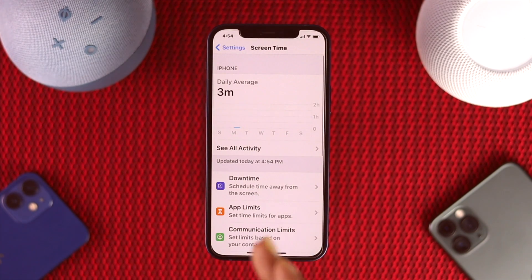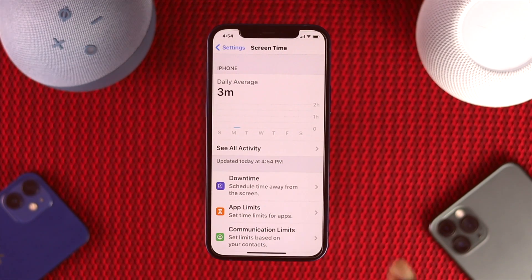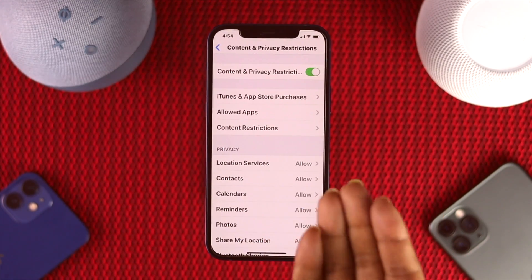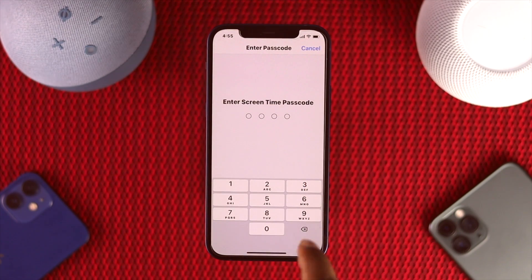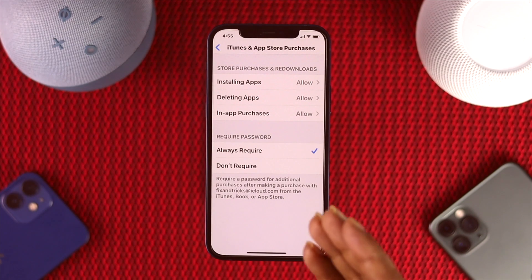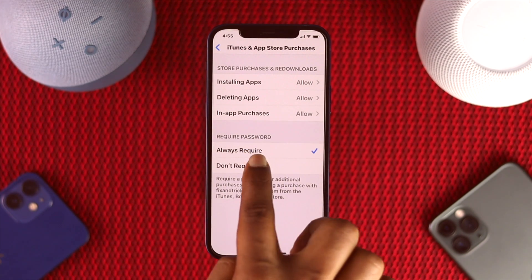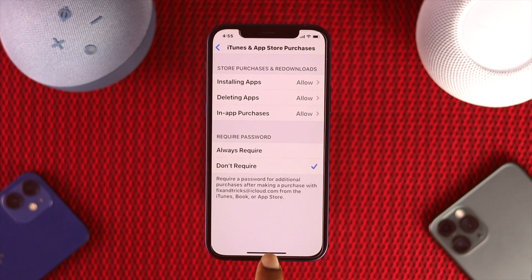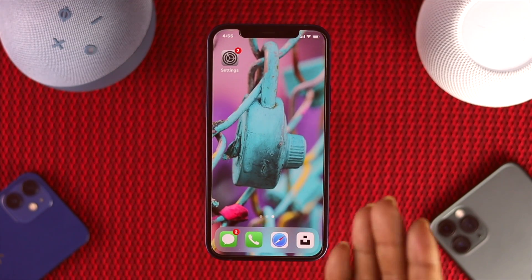If you're using Screen Time for any reason, here is one thing to keep in mind: go ahead and tap 'Content and Privacy Restrictions,' then tap 'iTunes and App Store Purchases,' and enter your password. Make sure the 'Require Password' option is set to 'Don't Require.' Then get out of here and we'll show you how it really works.